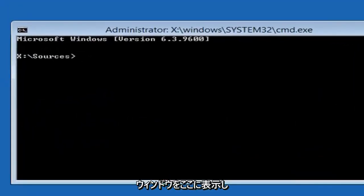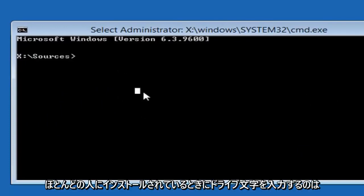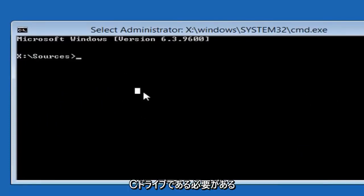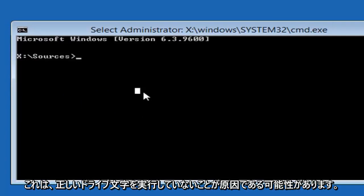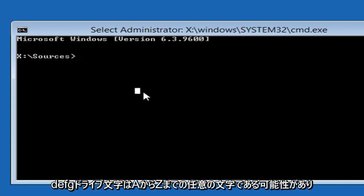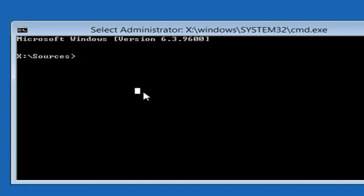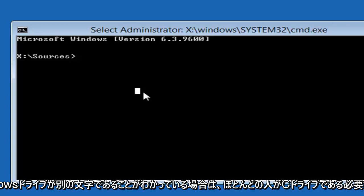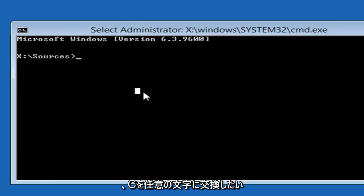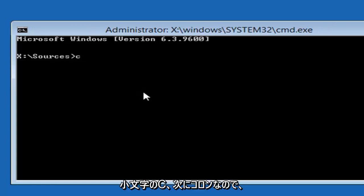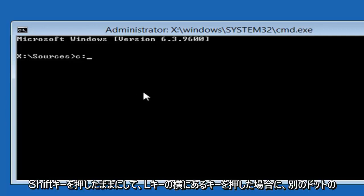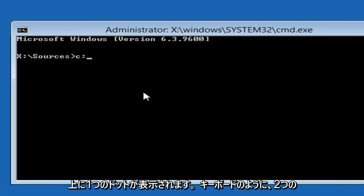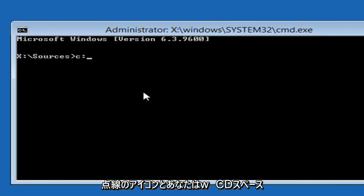Now we have our command line window. The first thing you want to do is type in whatever drive letter Windows is installed on — most people should be the C drive. If you're not getting a valid path, it's probably because you're not using the right drive letter; it could be D, E, F, or G. Type a lowercase C and then a colon — hold Shift and the key next to L on your keyboard — then hit Enter.